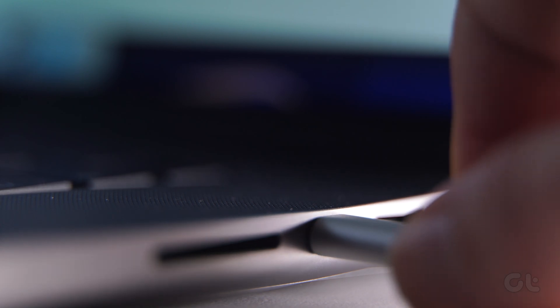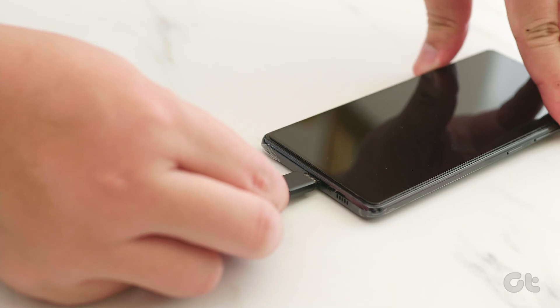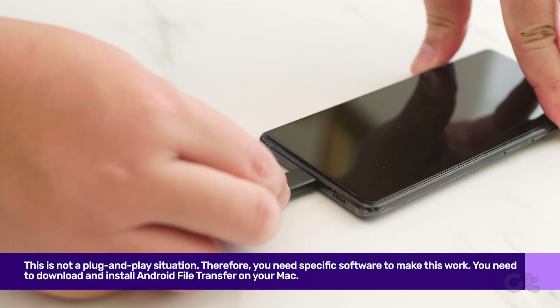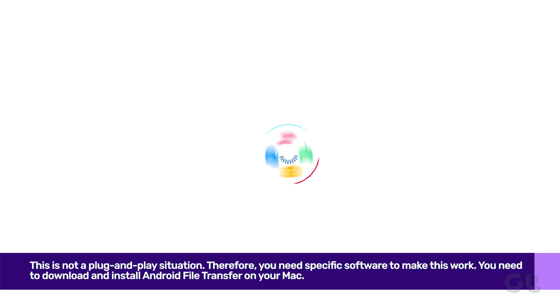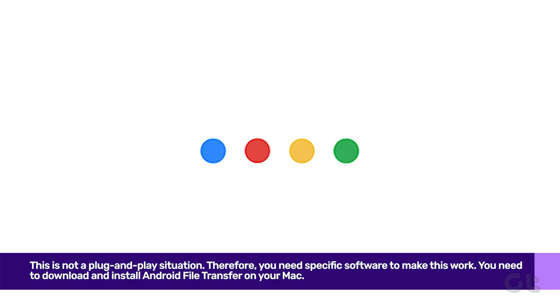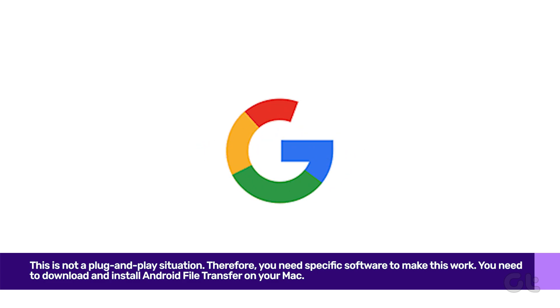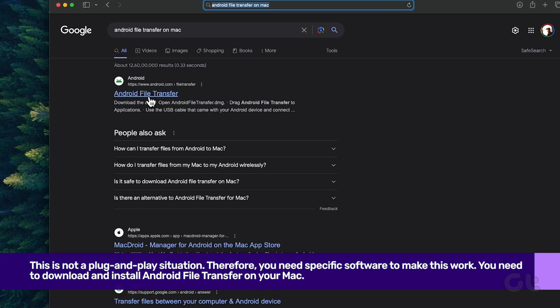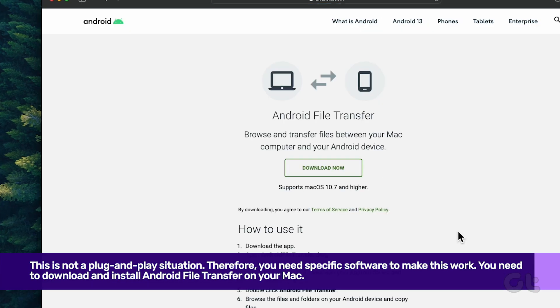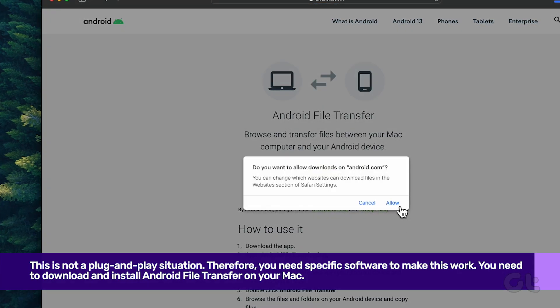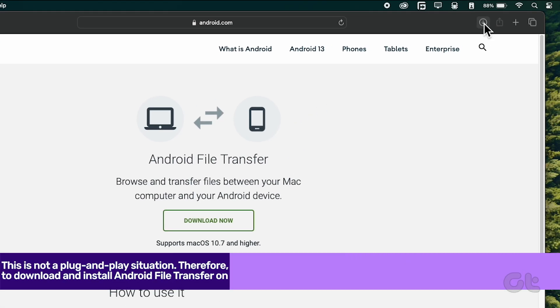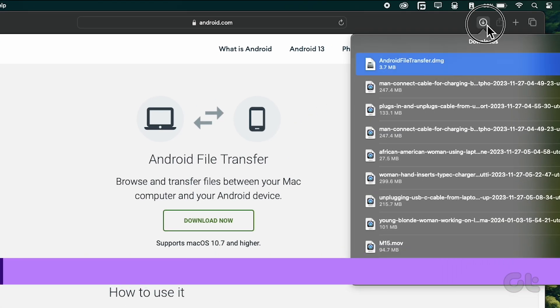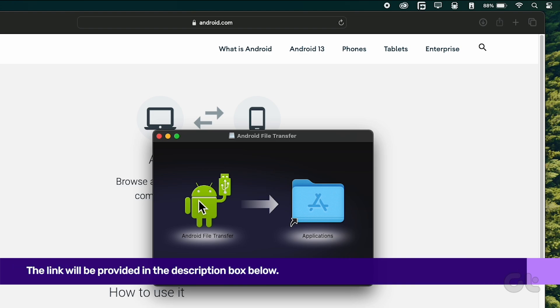First things first, this is not a plug and play situation. Therefore, you need specific software to make this work. Support comes in the form of an app provided by Google. You need to download and install Android File Transfer on your Mac. The link will be provided in the description box below.